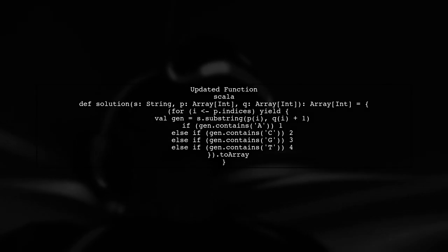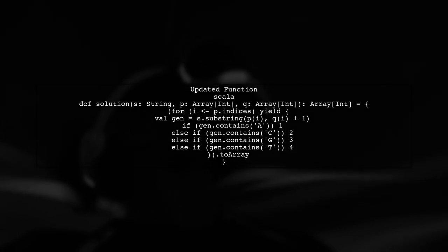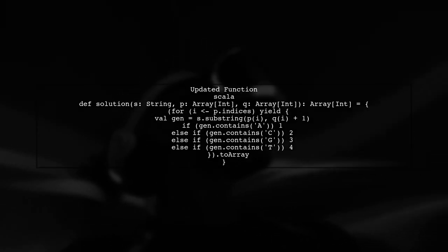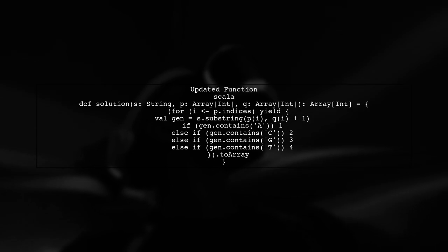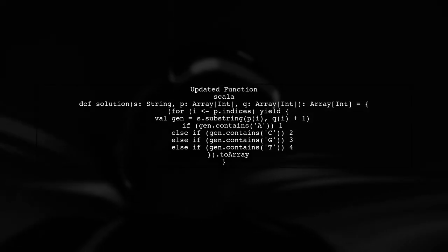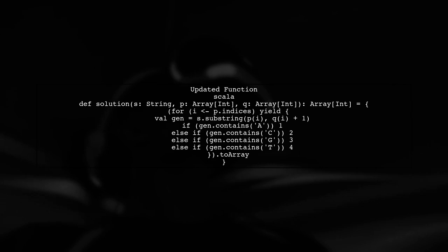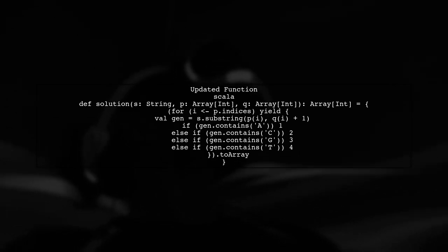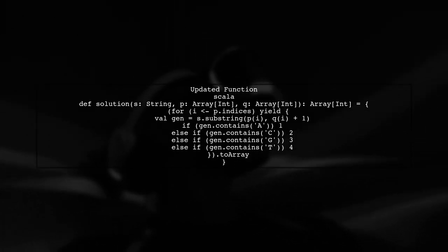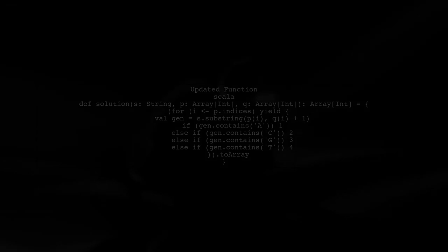Now, let's modify your function. After the for comprehension, we will call toArray to convert the result into an Array of Int. This change ensures that your function now returns the correct type, resolving the type mismatch error.